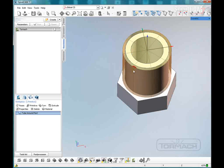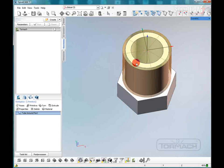The outside thread is going to be a one inch twelve thread, and the inside is going to be a three quarter sixteen. The one inch twelve has approximately ninety thousandths worth of difference in the diameters, and the three quarter sixteen has about seventy thousandths — so that would be thirty-five thousandths all the way around.